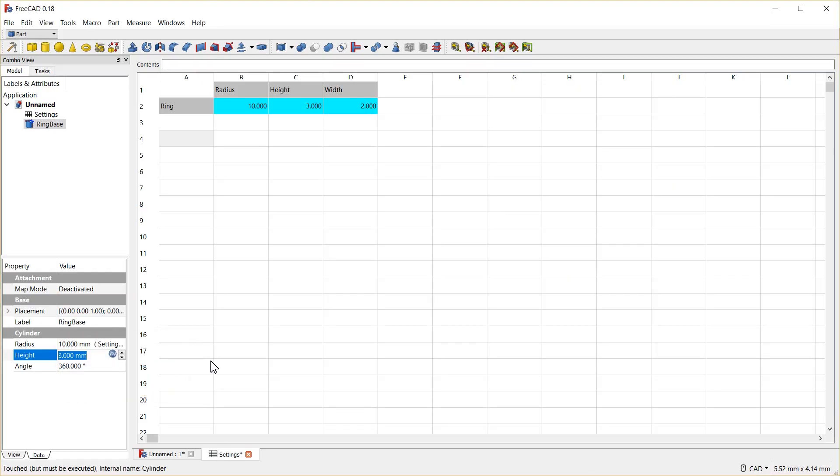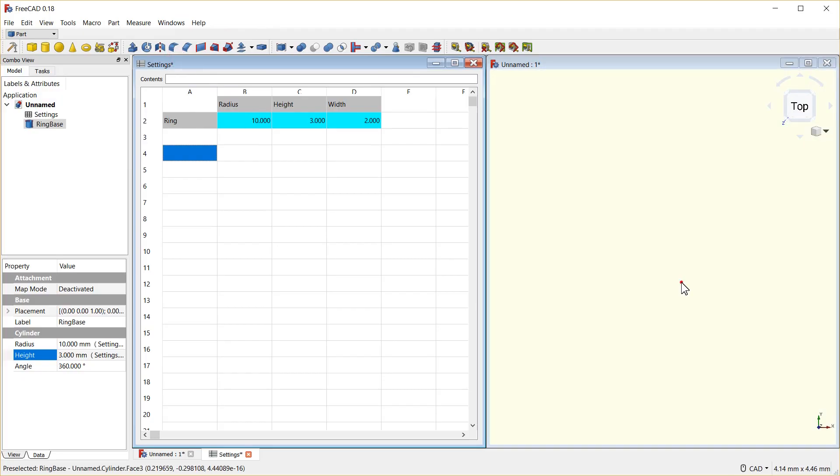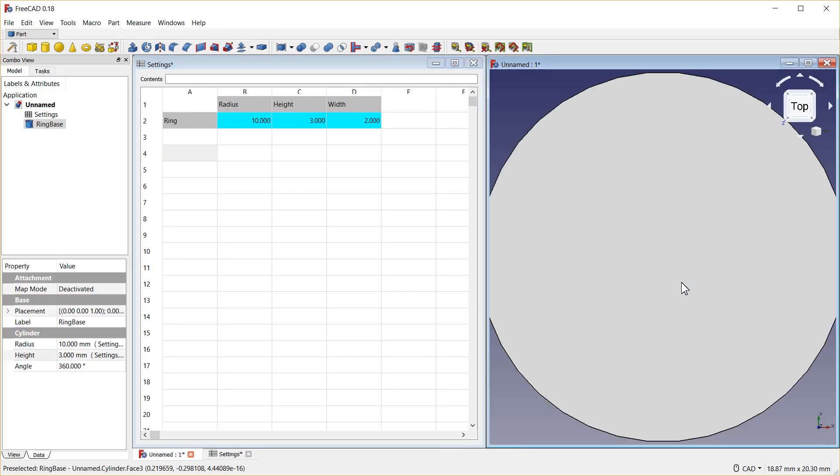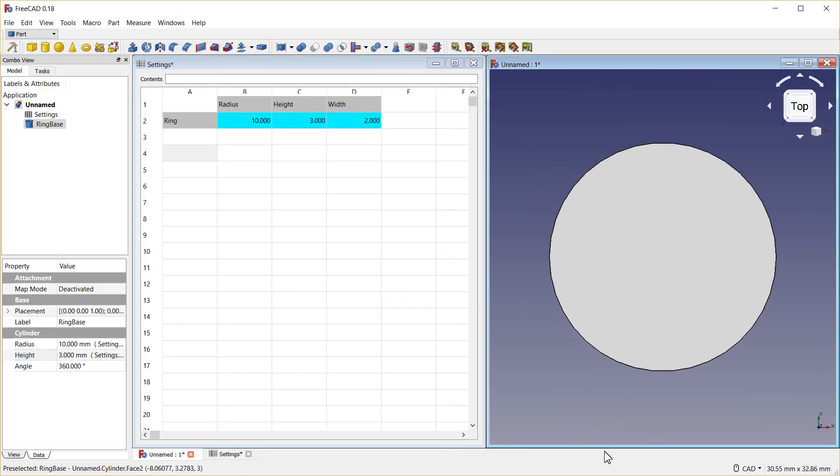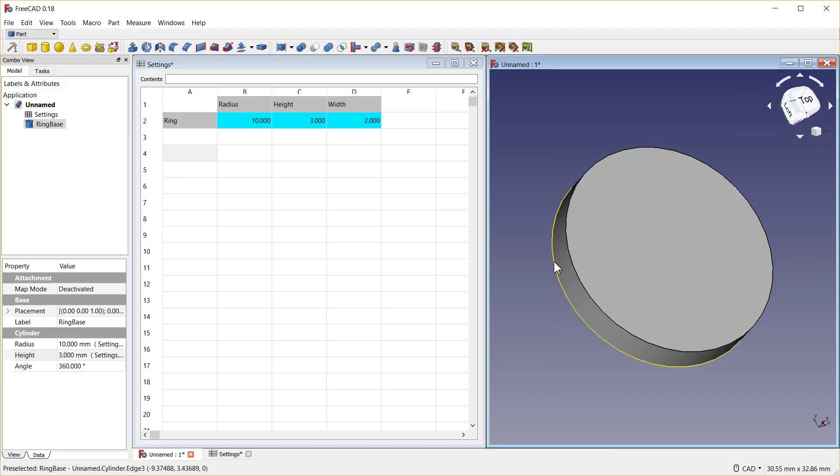And now, in order to see it, I'm going to tile my windows. And click in this one, press the letters VF to center it. And rotate the view so you can see that, yes, we're looking at a solid cylinder.